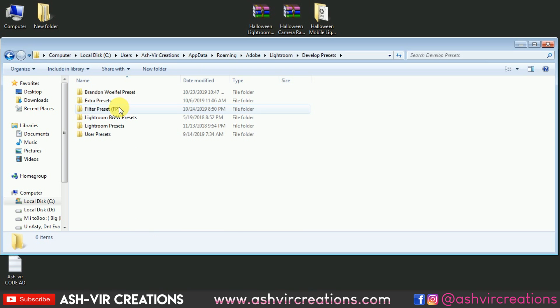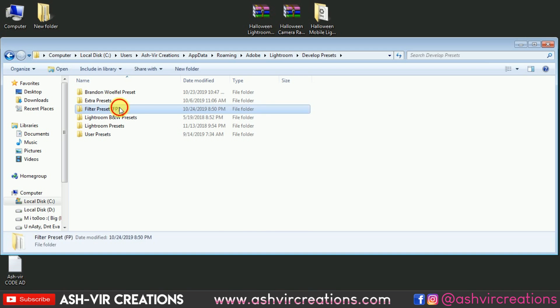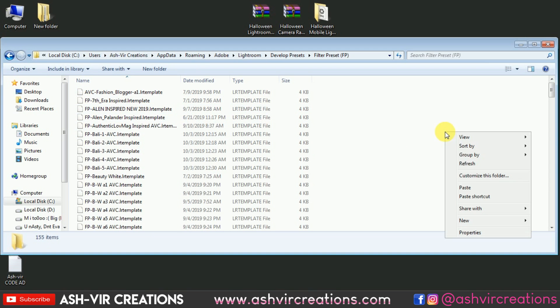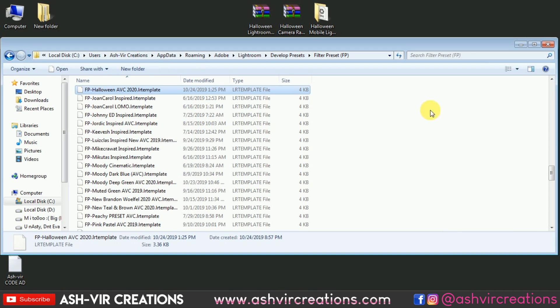Inside Develop Presets, you can paste inside the User Presets folder or create your own folder. I have already created one called Filter Preset. Now I'm going to paste the preset in there — here is the FP Halloween AVC 2020 preset successfully installed.